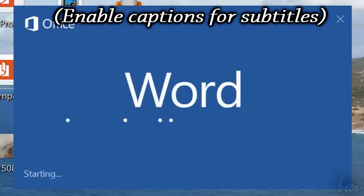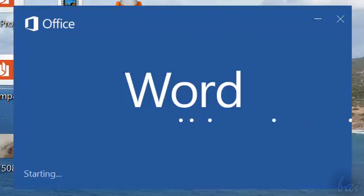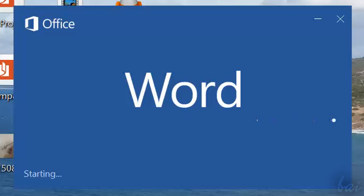Hello people! Welcome to this video. Let's see how to use Microsoft Word 2016 quickly and easily.